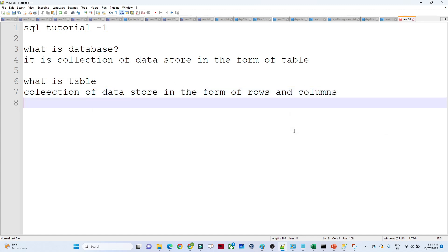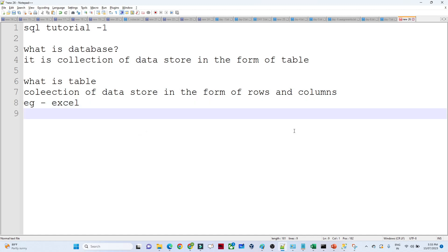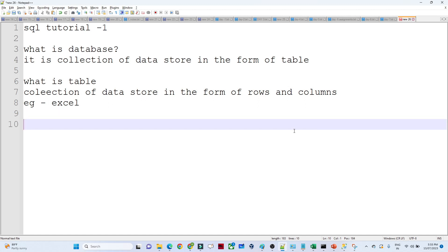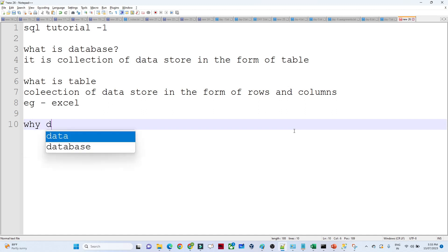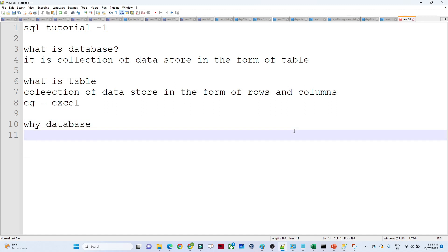As an example of a table, think of an Excel spreadsheet — we write data down in a column and row pattern, in a tabular format. Now you might ask: if we already have Excel, then why do we need a database?